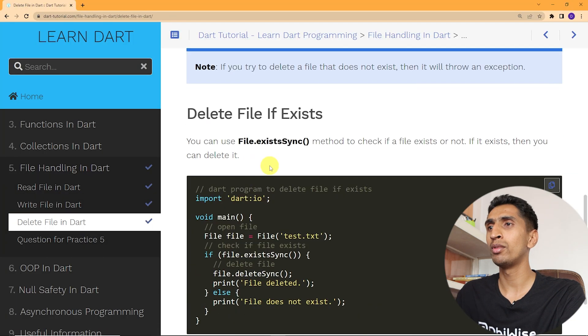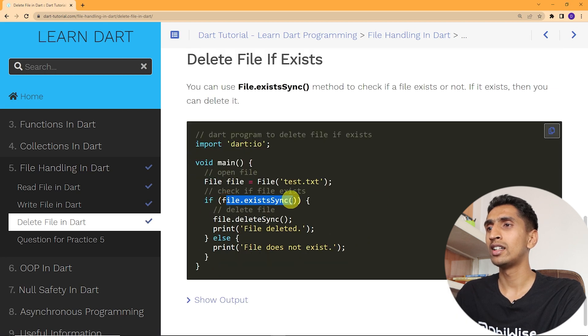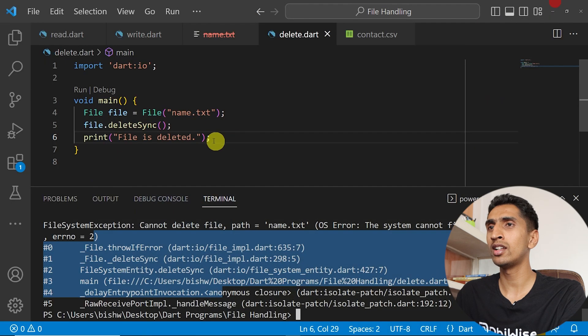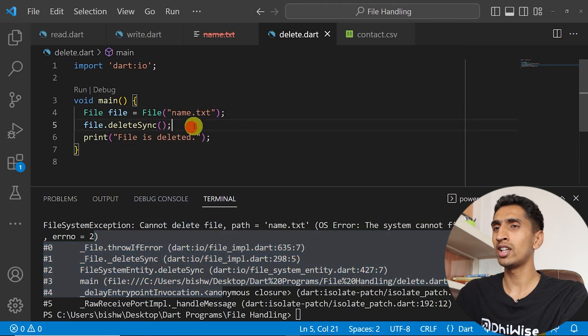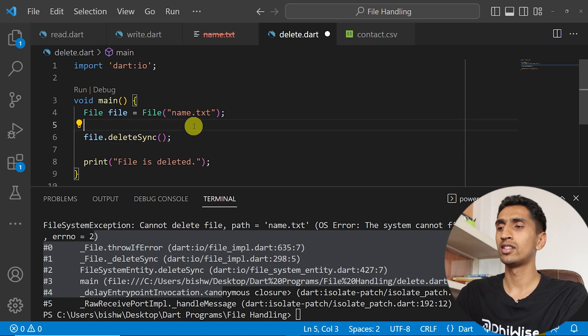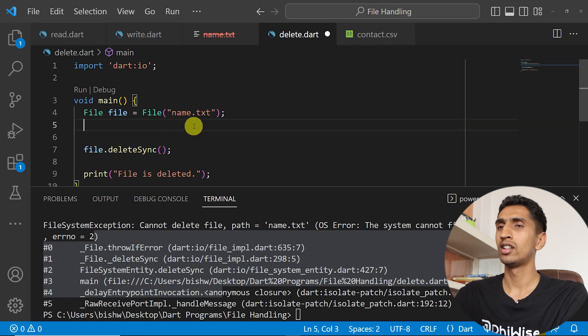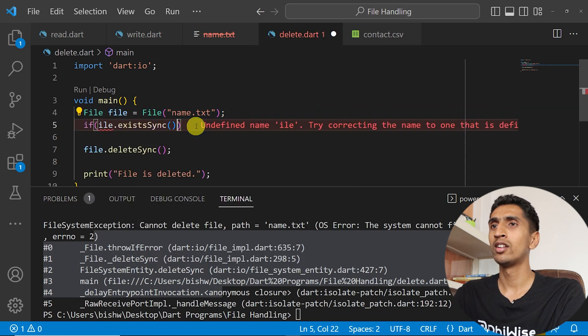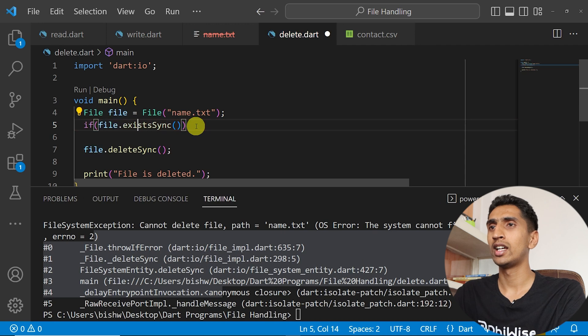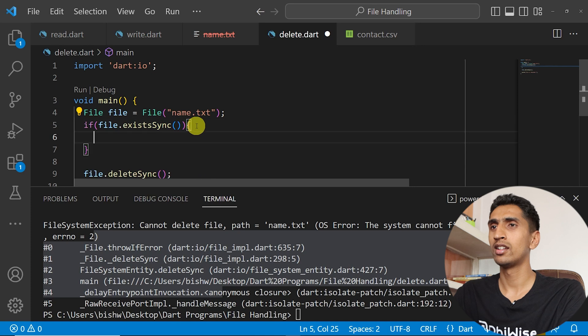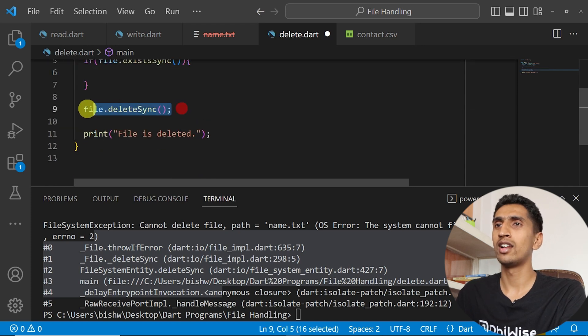If file.existsSync, if file is available then you can only delete. If I write condition if file.existsSync then you can delete the file.